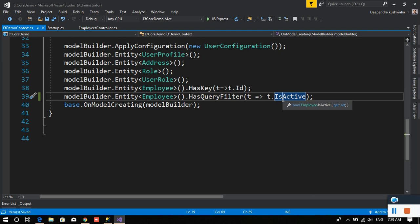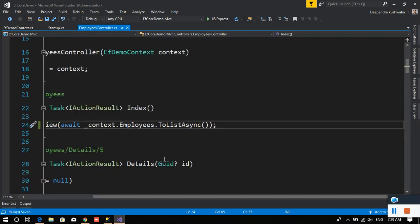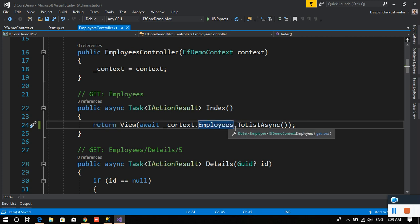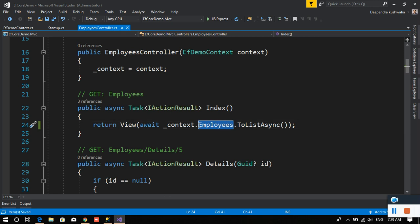From the database itself it will not fetch any other information. Performance-wise also it will be great because sometimes what people do is they do ToList and then perform some kind of filtration. Just put a break there itself instead of fetching the records then filtering. Filter in the backend itself.